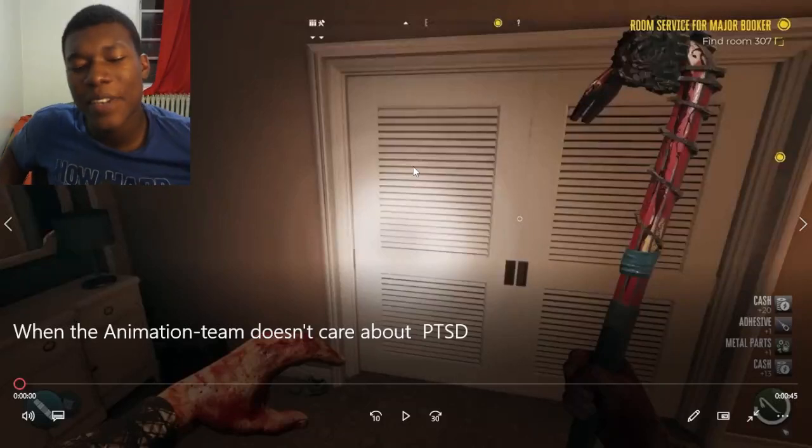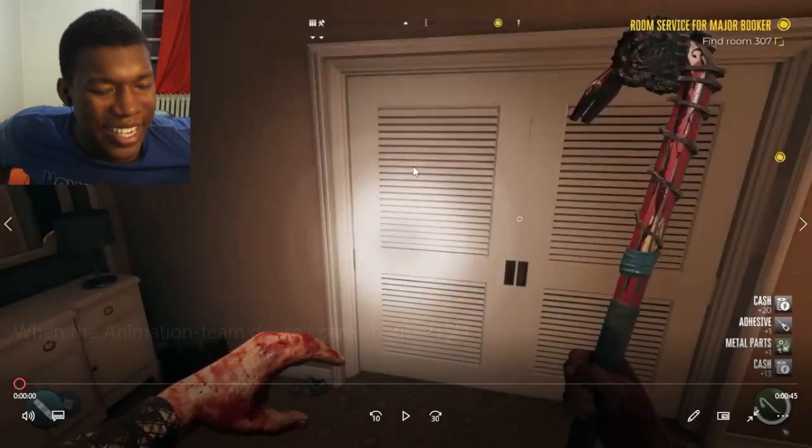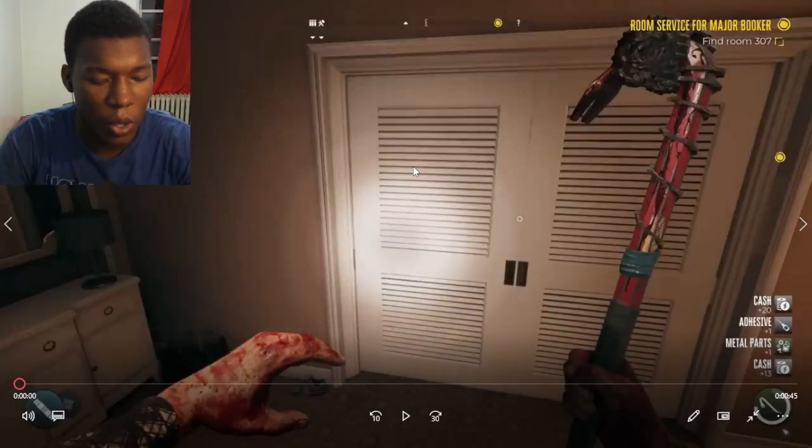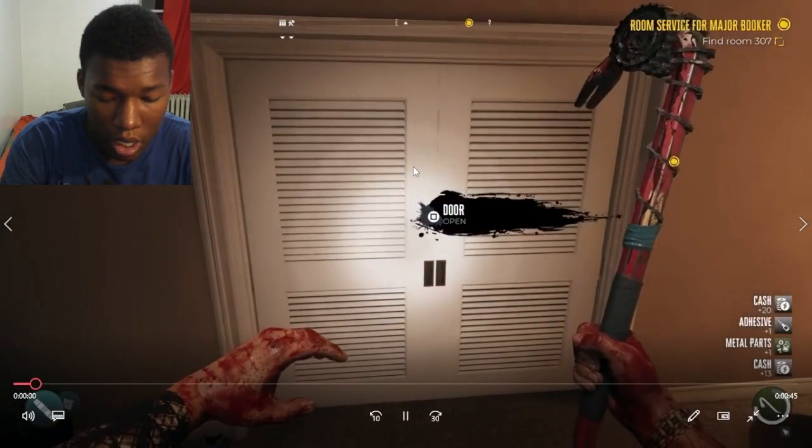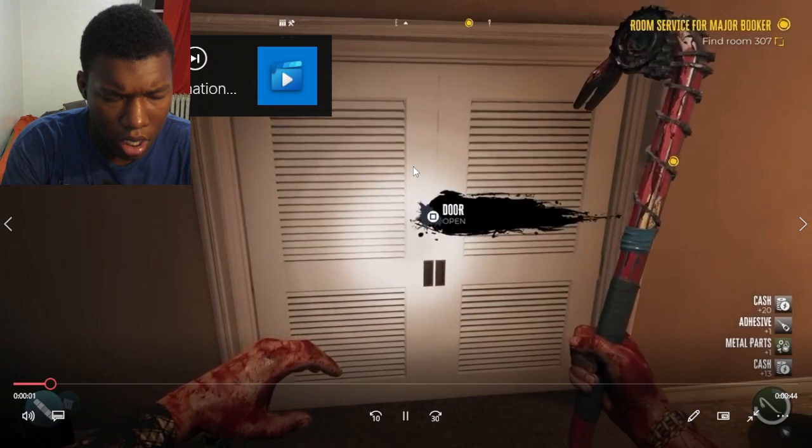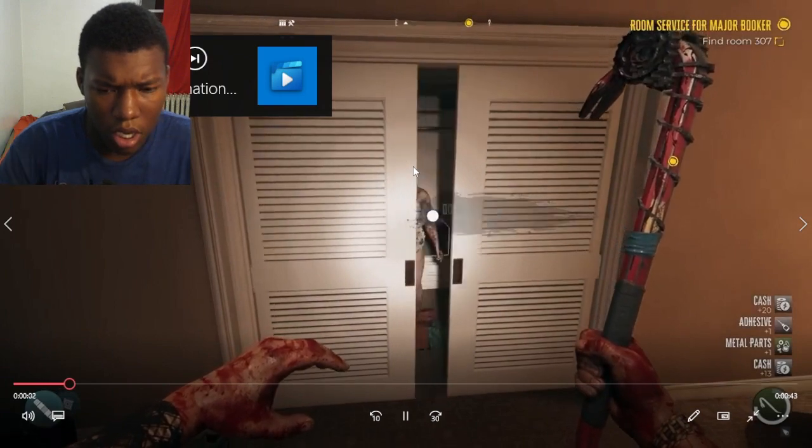I always forget when the animation team doesn't care about PTSD. Look at your video. Okay, be ready to get a jump scare. Three, two, one.